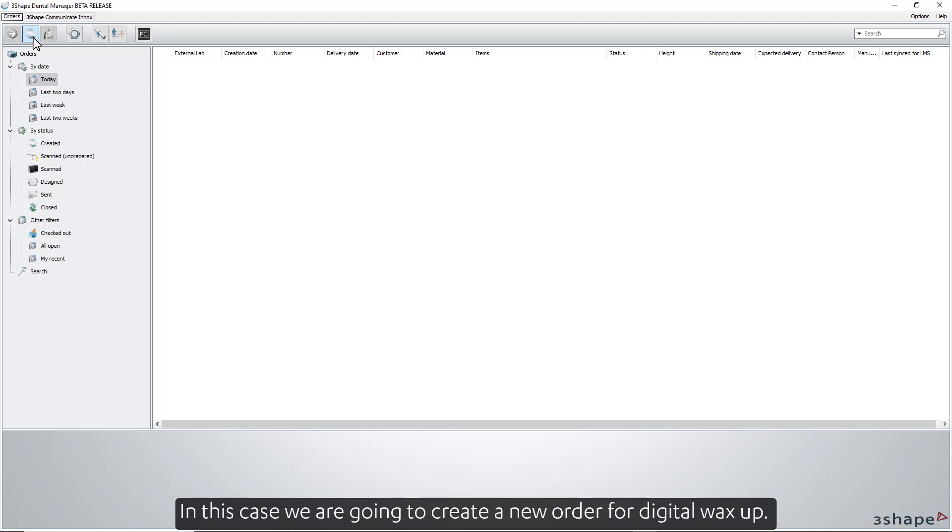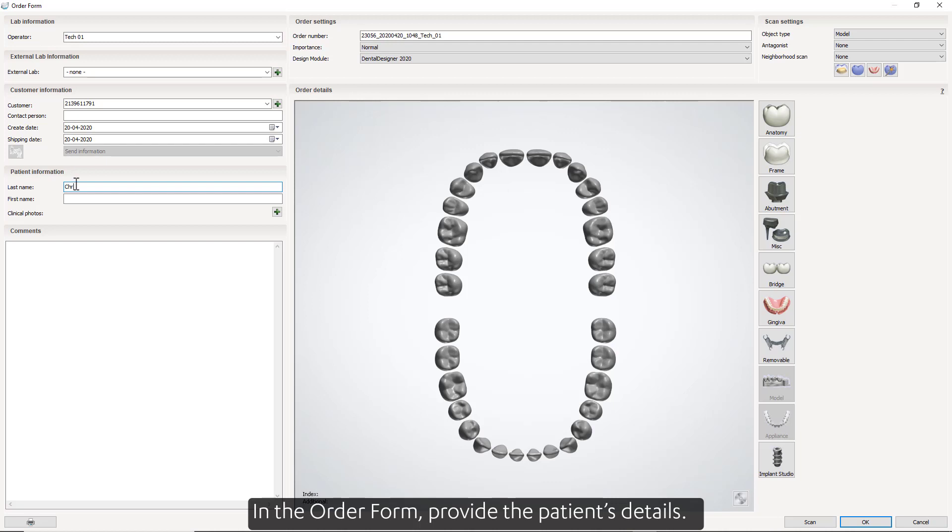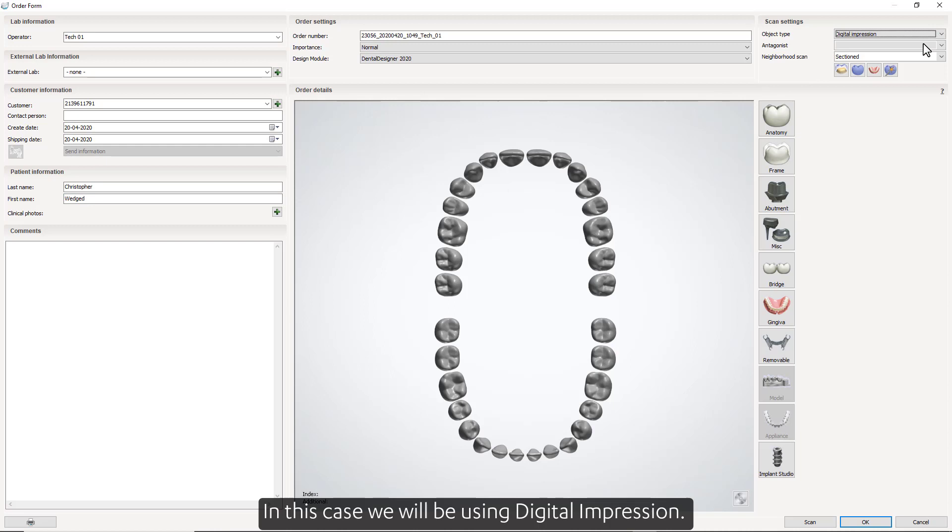Either accept the case in the TRIOS inbox or you can create a new order in 3Shape's Dental Manager. In this case, we're going to create a new order for a digital wax up. In the order form, provide the patient's details. Select your scan settings. In this case, we will be using digital impression.